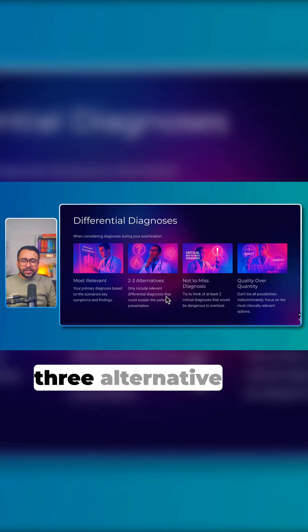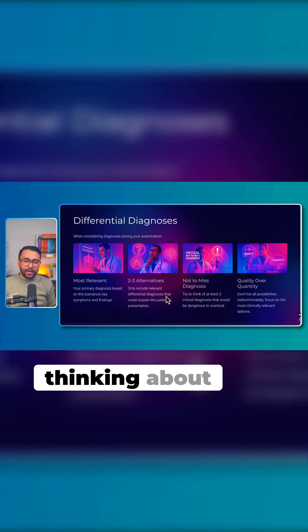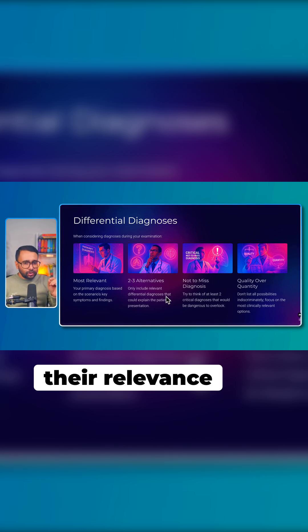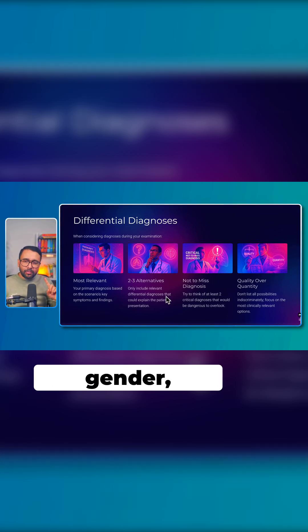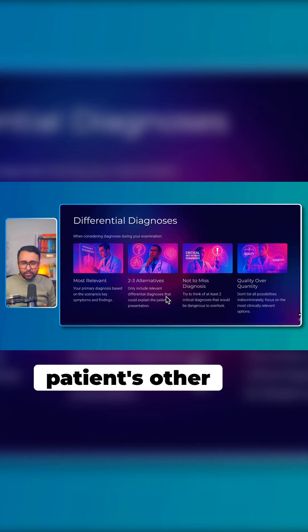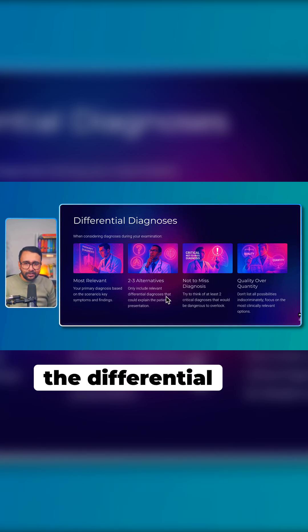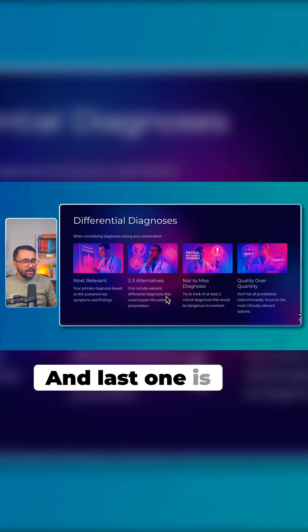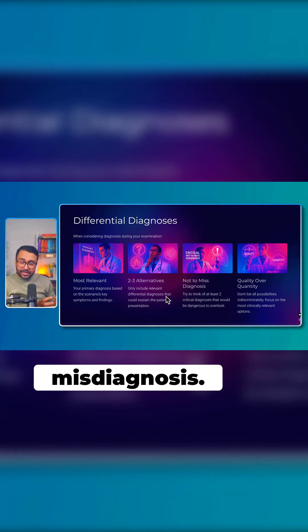Try to think of at least two to three alternative diagnoses, and while thinking about them, consider their relevance to the presenting complaint of the patient in terms of the patient's gender, age, and other demographic factors. Do not just randomly pick the differential diagnoses.